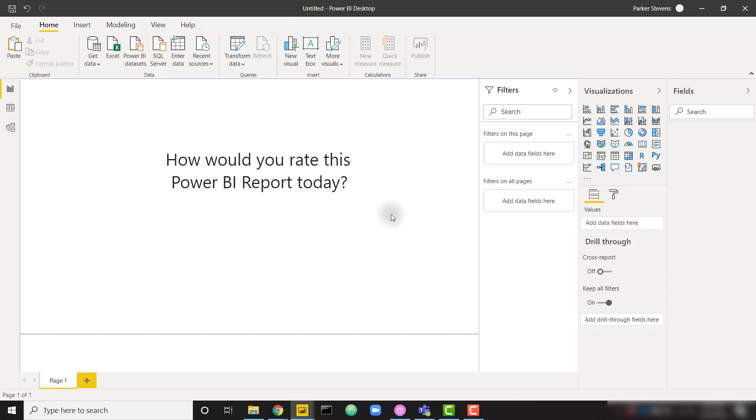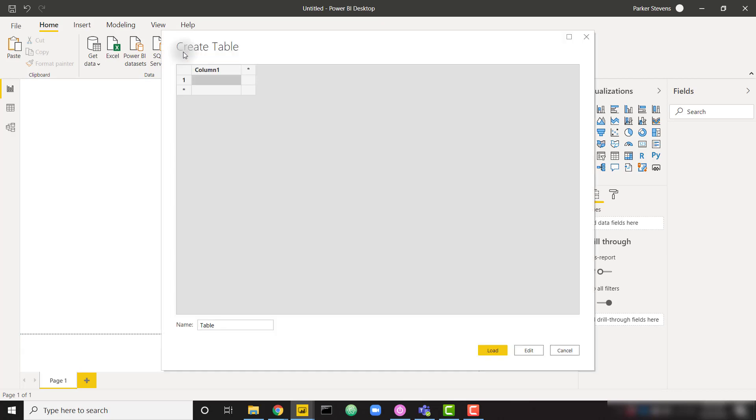The key to getting a single value slider is that you actually have to use a what-if parameter. Before we get into that, I just kind of want to show you how you can't get a single value slider just from a column of data.